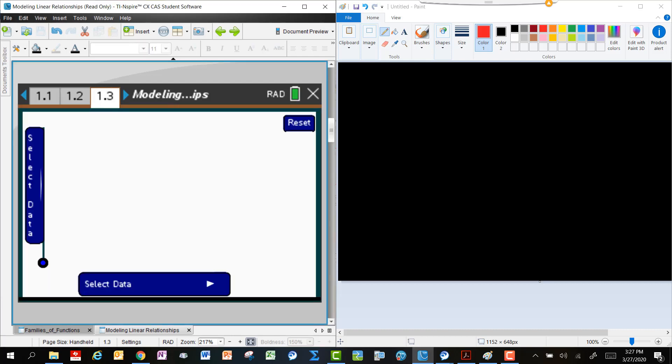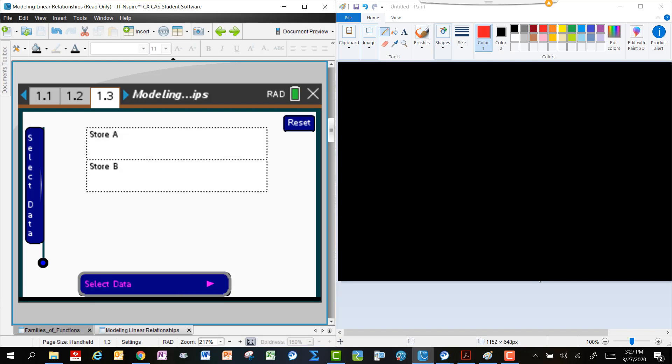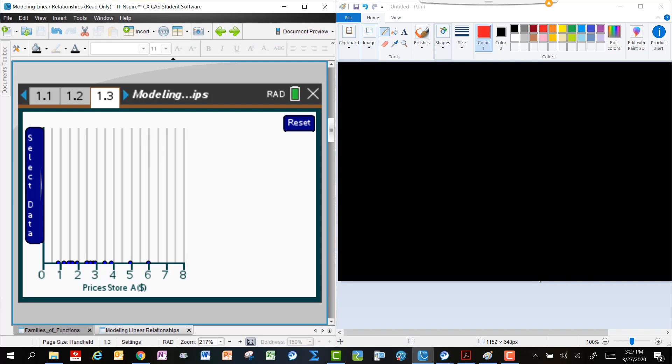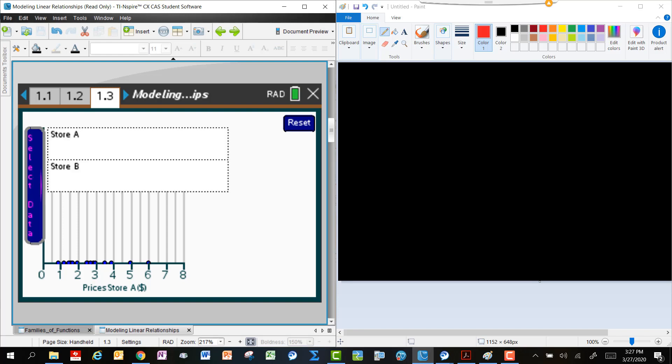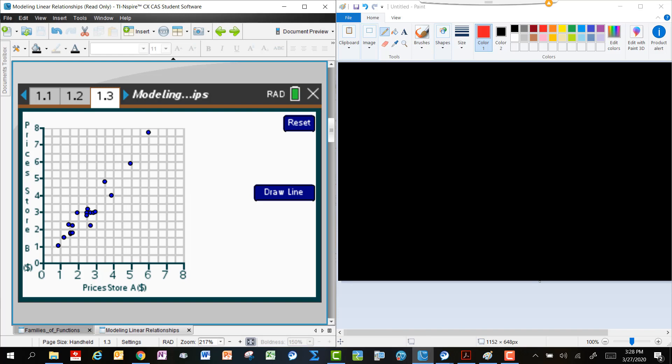The first thing I'm going to do, I'm going to navigate to page 1.3, and let's explore some data. So I'm going to select Store A there, and notice that it gives me the prices for some things for sale at Store A, and I'm going to also include Store B. So I've got prices for Store A and prices for Store B, and the dots represent the price of some object at each of those two stores.